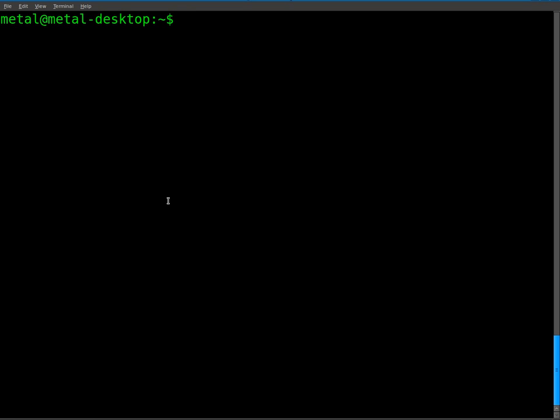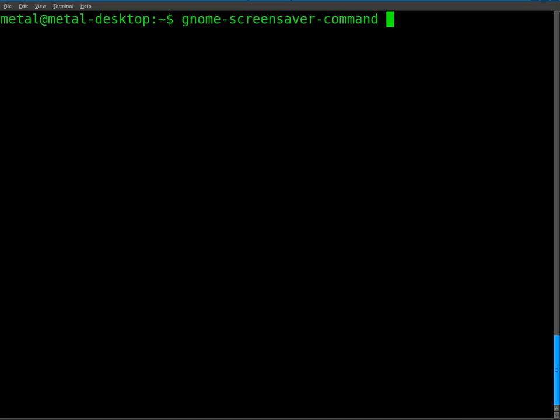But today's command we're going to look at is called the gnome-screensaver-command and this allows you to control your screensaver from your terminal.